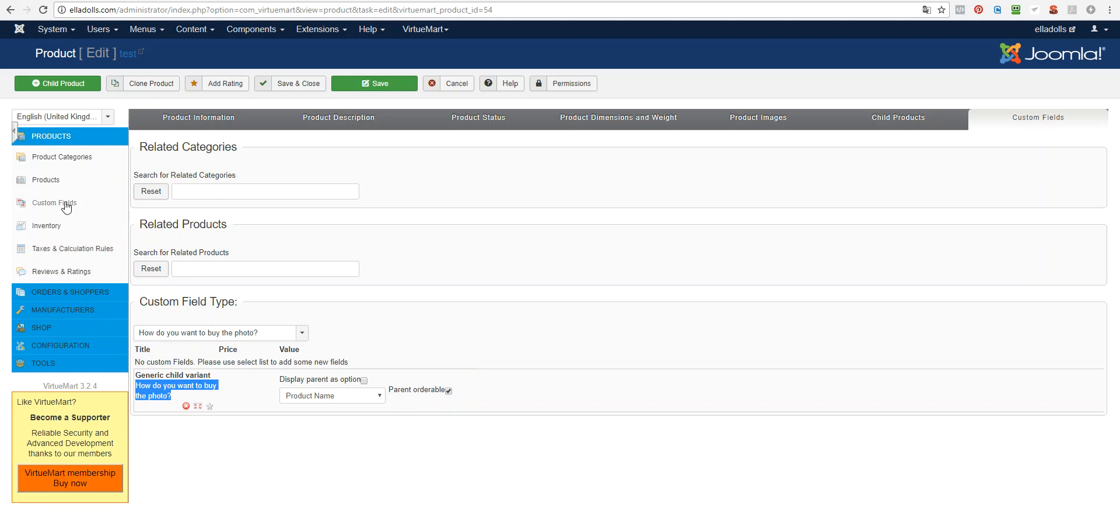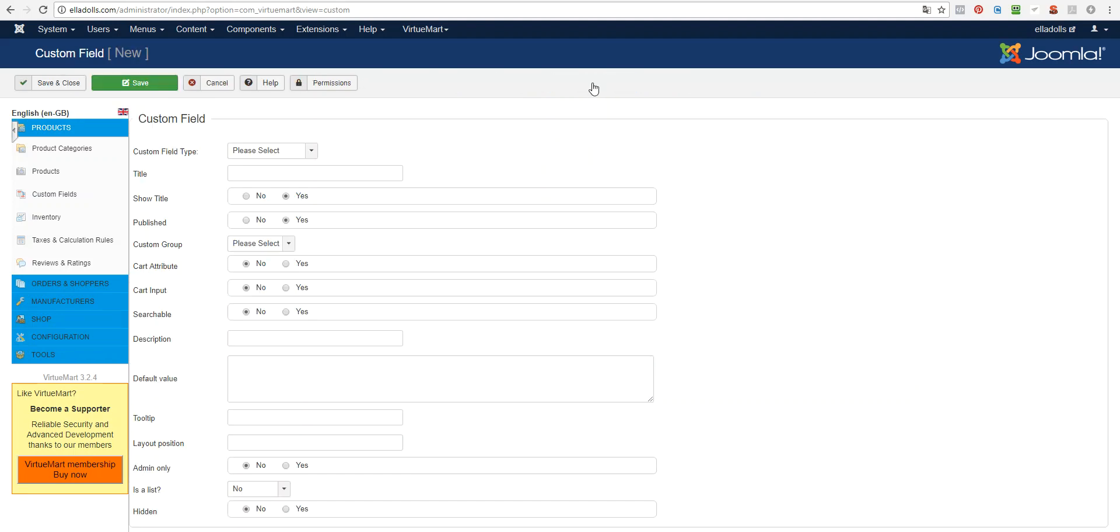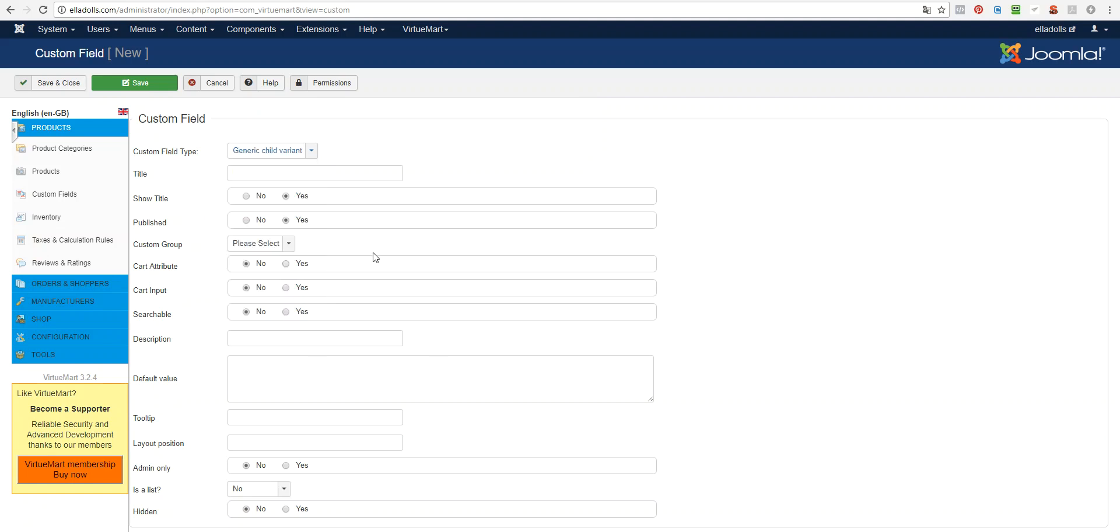You should have a generic child variant here in custom fields, like this. And if it's not there, you may need to edit by new. And here select generic child variant and make it card attribute input.